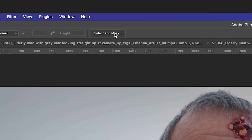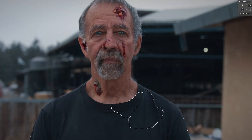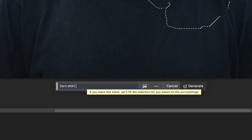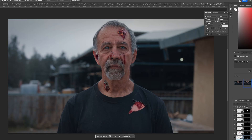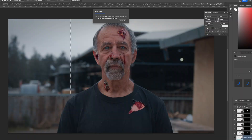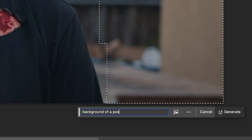Now for this part, I'll use the Select and Mask tool, and I'll select a portion of his shirt and generate a nice rip in his shirt to make this more dramatic. That looks great. And lastly, I'll make my background a little bit more apocalyptic.